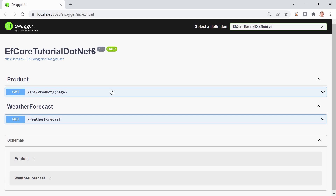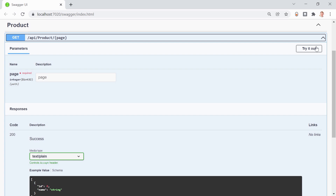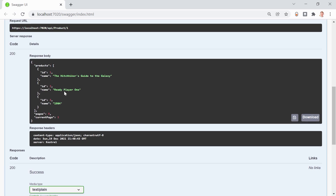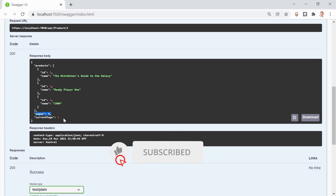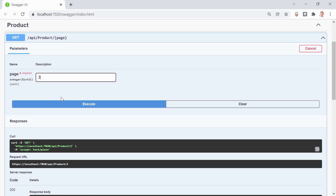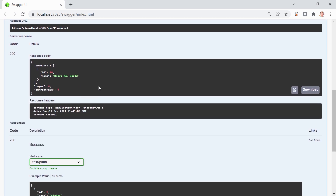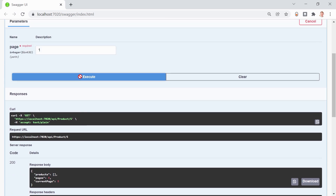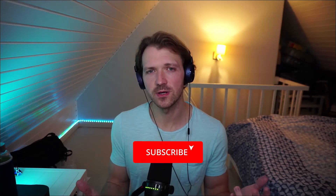Let's have a look at Swagger again. There we are — we've got our page parameter. Remember we've got 10 products. With page 1 we get 3 products, 4 pages total, and current page is 1. Page 2 works, page 3 works, page 4 has only one item left, and page 5 returns no items at all. This works — that's the whole magic. We use the Skip and Take methods; there's a little thought process involved in the implementation, which is why I wanted to make this tutorial.